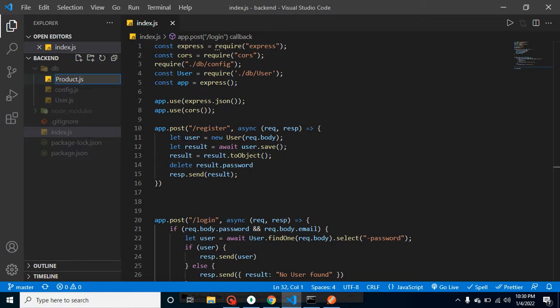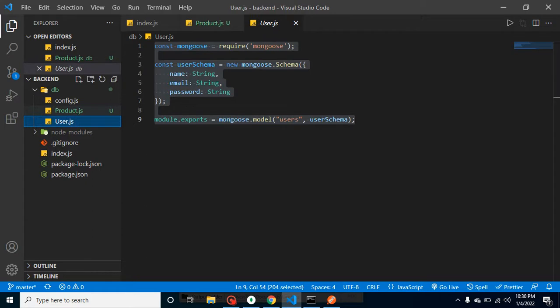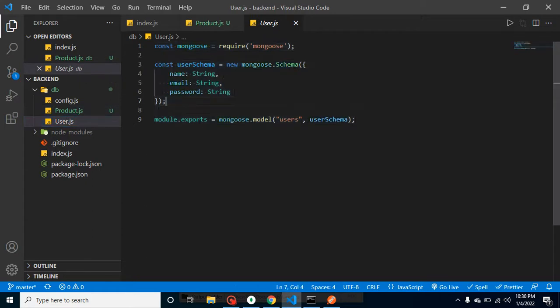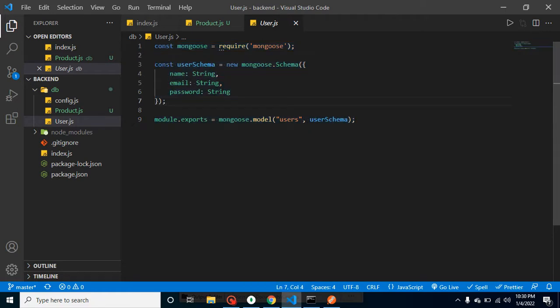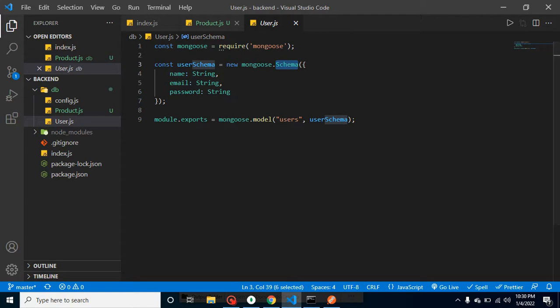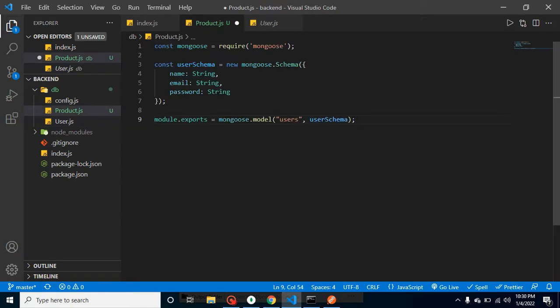After that, to save time, I am just copying the code from user.js to product.js because I already told you what is model, what is schemas, and why we need it. If you just missed that video by chance, then you can get the link from the description box. All right, so now let's paste it here.